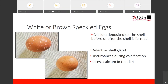Then we have white or brown speckled eggs. Some breeds naturally have brown speckled eggs, but commercial layers that normally lay brown eggs can sometimes show white spots or brown spots on them. This happens when calcium is deposited on the shell before or after the shell is fully formed. It is caused by a defective shell gland, disturbances during calcification, or excess calcium in the diet — the same reasons as for calcium deposits.